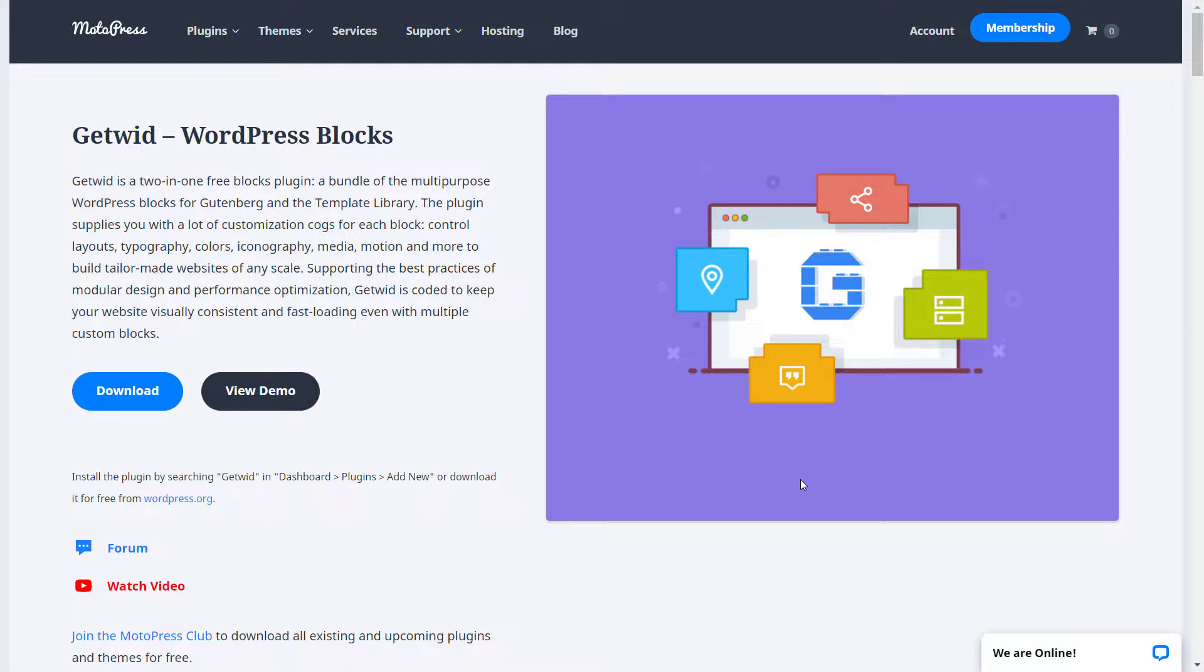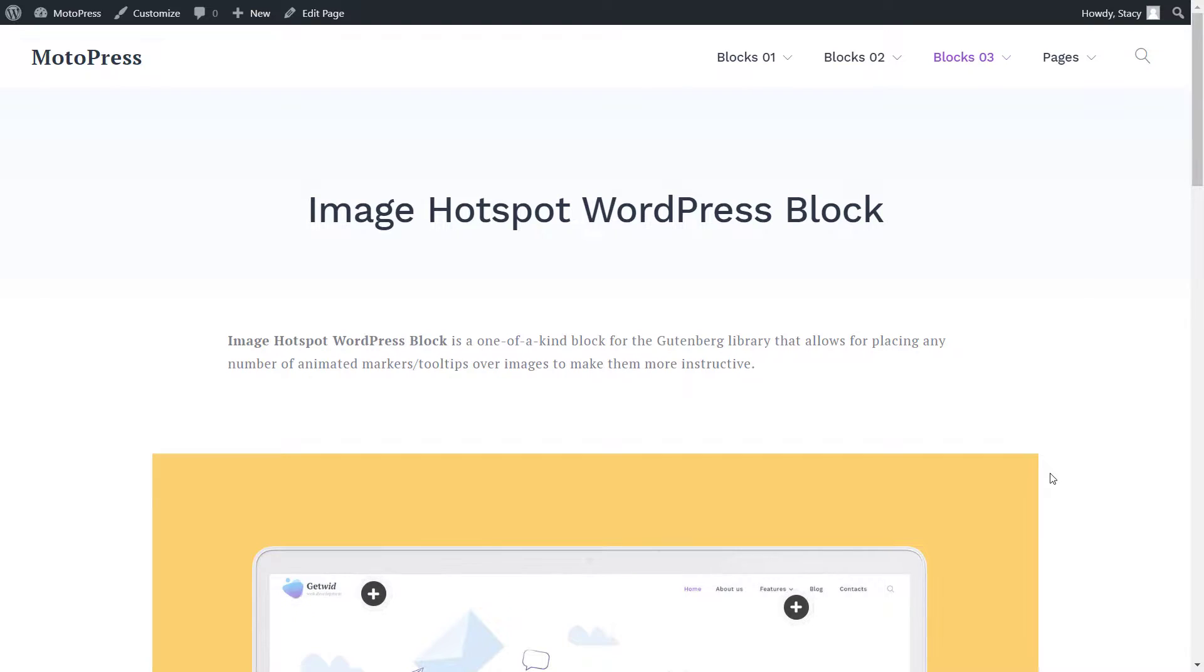Hi, I'm Stacey, and this is a video tutorial for GetWid, free WordPress blocks. This time I will show and explain the features of the Image Hotspot block.